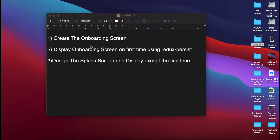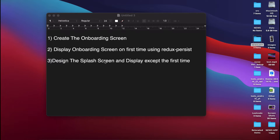Hello guys, welcome back to my channel. In the previous video we set up Redux, so in this video we are going to create one onboarding screen. We will use Redux to display the onboarding screen on the first time, using Redux Persist to save one onboarding status. On the first start we will turn that to true, then design the splash screen — not displayed the first time, but displayed after onboarding on subsequent opens.